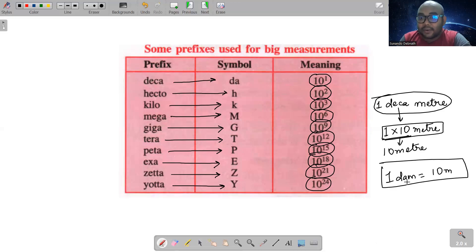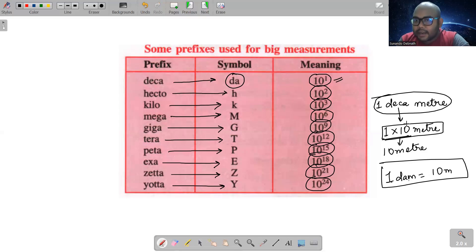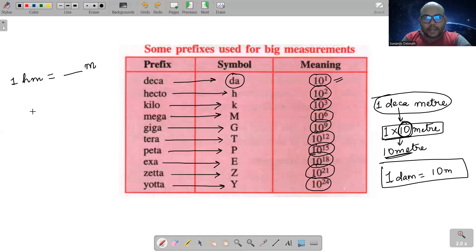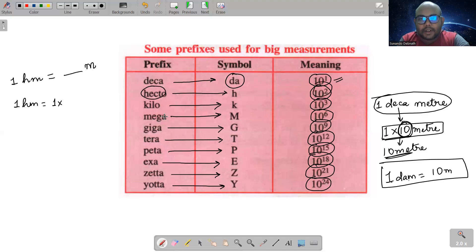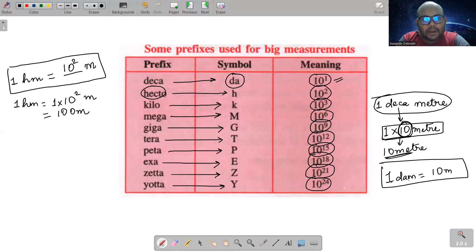Decameter को लिखते हैं dam — d-a for deca, m for meter। One decameter is equal to 10 meters। Similarly, one hectometer — hecto का symbol h, meter का m, so hm. One hectometer: hecto का meaning 10² मतलब 100 meters। Or 10 raised to the power 2 meters, which is 100. So one hectometer is nothing but 100 meters.